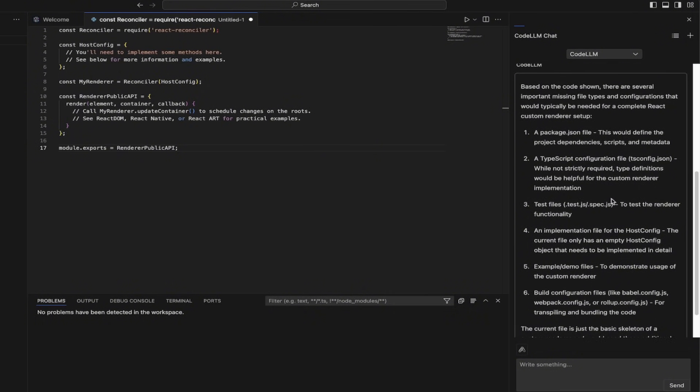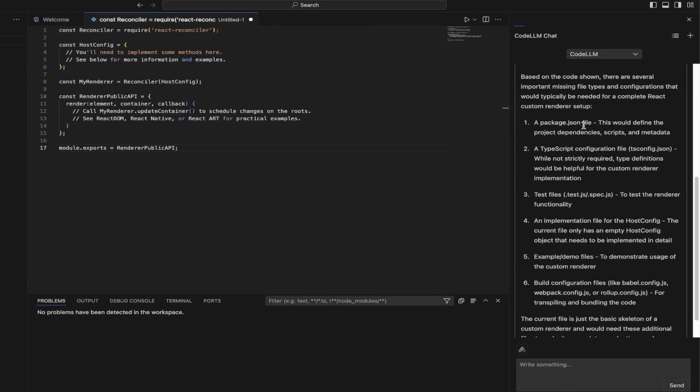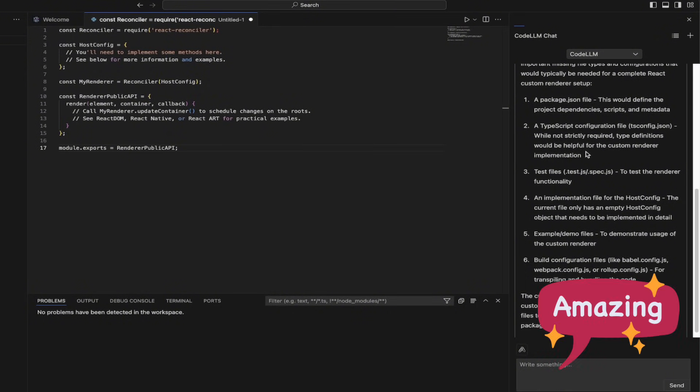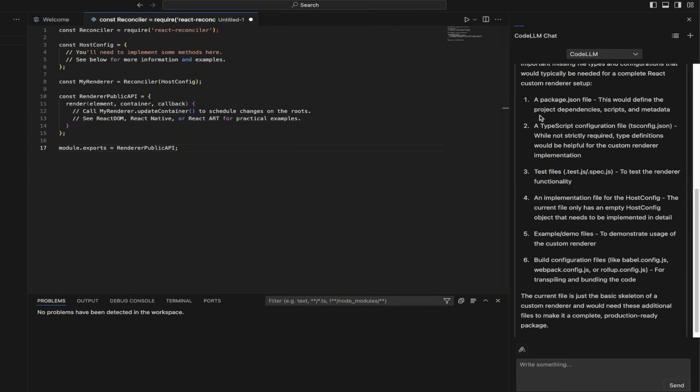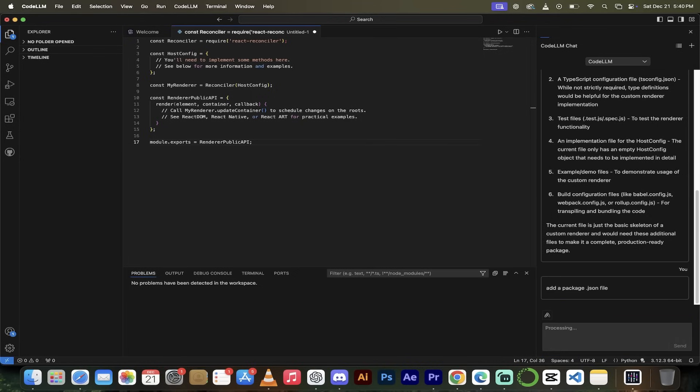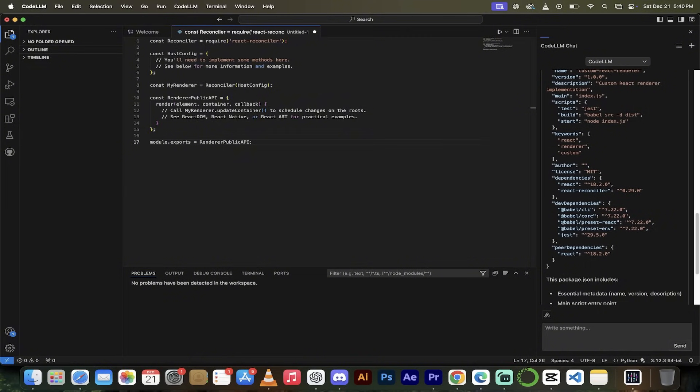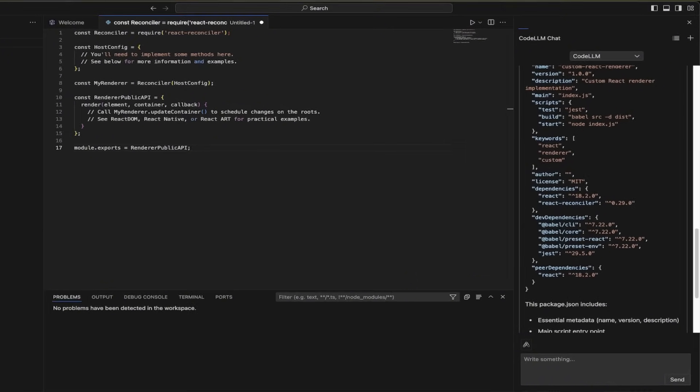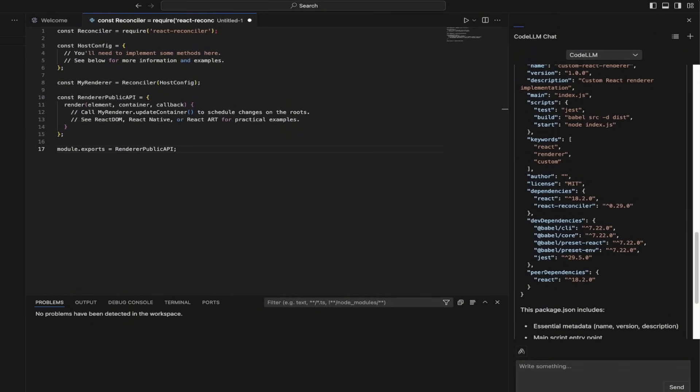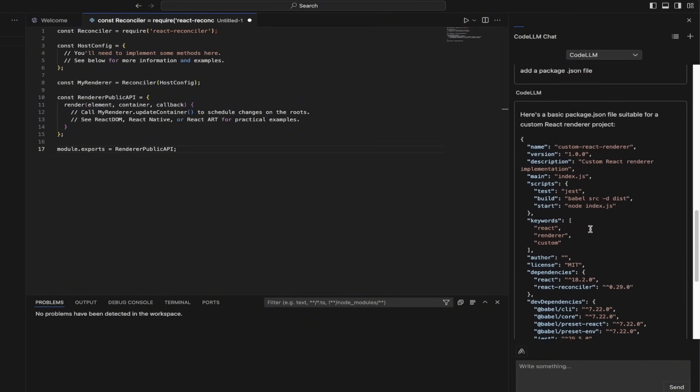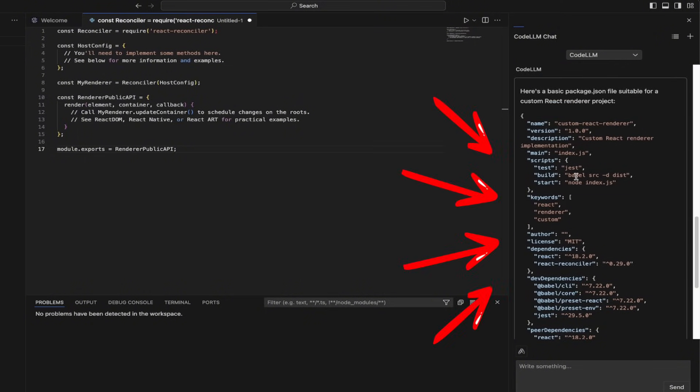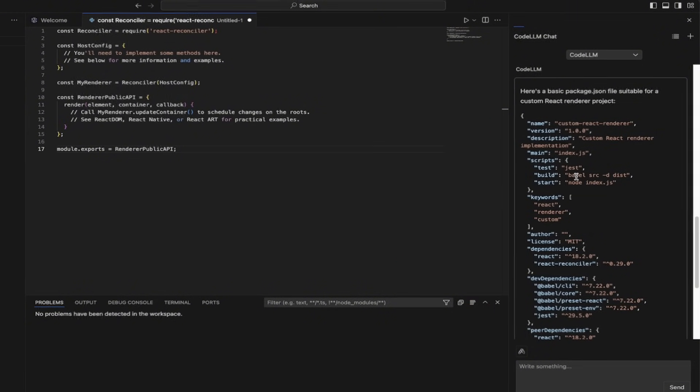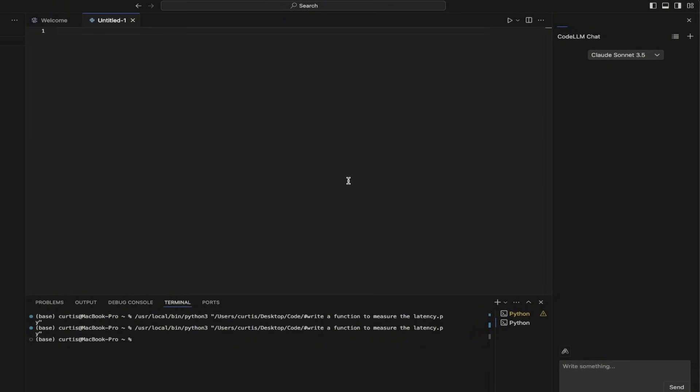All right. It says here, based on the code shown, there are several important missing file types and configurations. Okay. A package.json file. Okay. Add it. Add a package.json. Got it. And you see here, this is how awesome this IDE is. Code LLM, especially the Code LLM smart routing technology allows the IDE to select the best LLM and it gets the work done. And you can see it all right here. I could copy and paste that in or create a new file. This is fantastic. Let me show you something now.